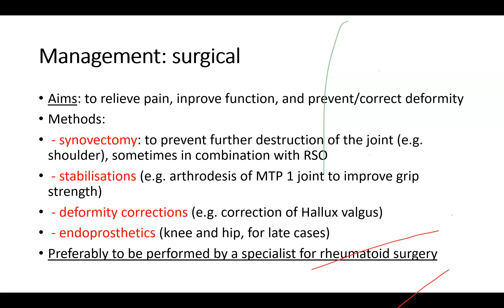If the patient is in a more progressive state of disease, he might need surgical treatment with the aims to relieve pain, improve function, and prevent or correct deformity. One method is synovectomy — surgical removal of the synovia to prevent further destruction of the joint. The shoulder is a very good joint for early synovectomy. Sometimes you do a synovectomy first and then six weeks later do a radiosynoviorthesis to kill the rest of the remaining synovia. This is very helpful and can give some patients several symptom-free years.